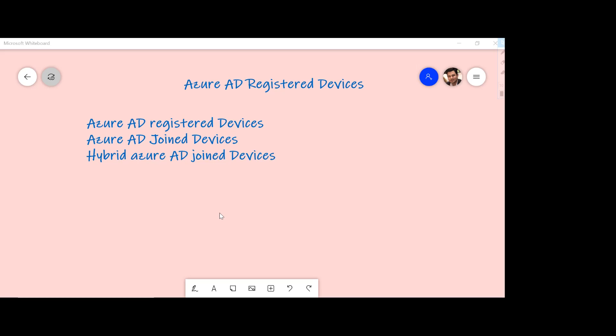Now the question arises, under what scenario you want to use Azure AD registered devices and what is the primary audience for that. So say as an organization you have taken the decision to allow your users to bring their own devices, also called BYOD.